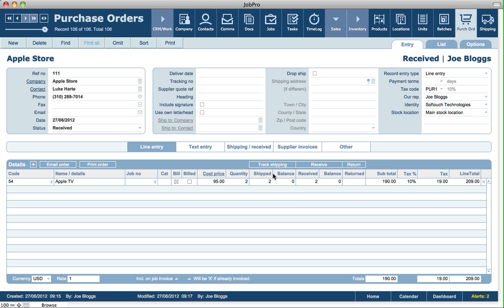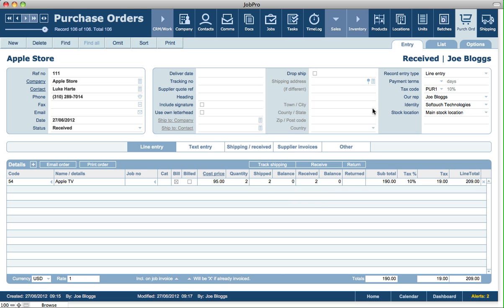An alternative to tracking shipping in advance: if you have a PO and simply set its status to received, it still creates a shipping-in record but does so in the background. You don't need to go into the shipping module and set it to complete — it automatically sets the shipping record status to complete as well. The purpose is that the shipping module handles any outgoing and incoming movement of goods, so from a stock tracking point of view, everything is done through the shipping module.